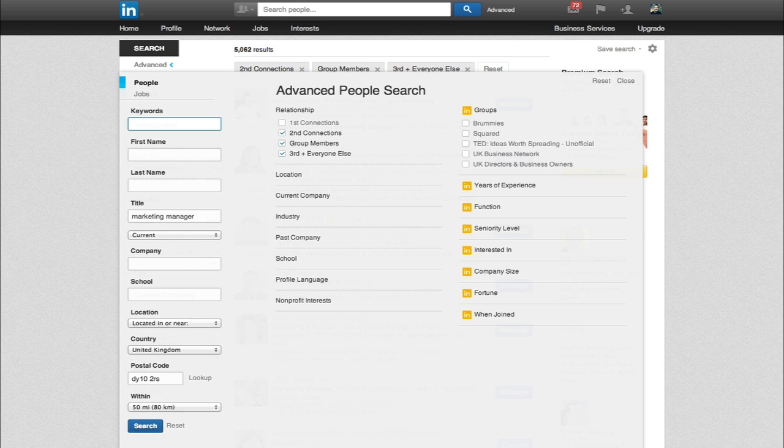Very often what I will do is connect with somebody or try to connect with them. If they accept my connection request, I will try and ring them. Their contact details are usually on their profile, so I will ring them.